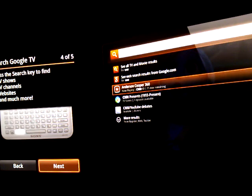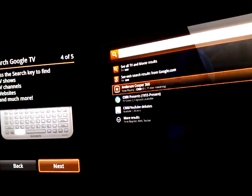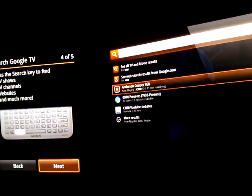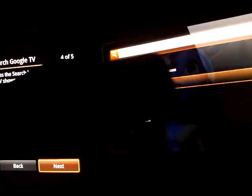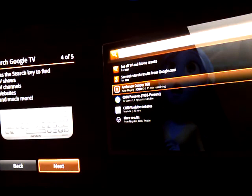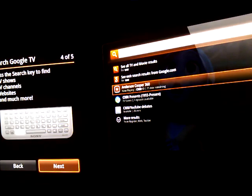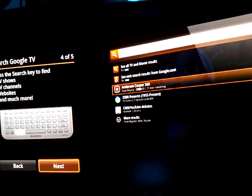Press the search key to find TV shows, TV channels, websites and much more. And that's the search key that will be actually on the keyboard.